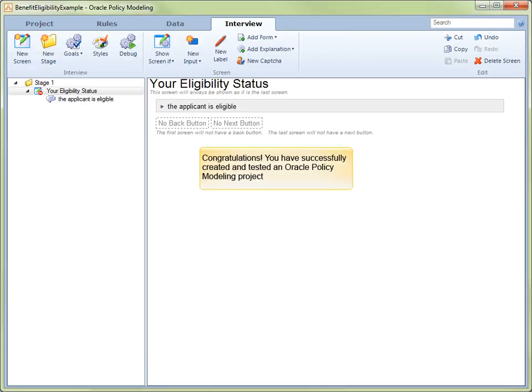And with that, we conclude our end-to-end tutorial in which we have managed to create a new project, add rules to that project, and lastly, run an interview that returned the results we were expecting. Let's give ourselves a big pat on the back.